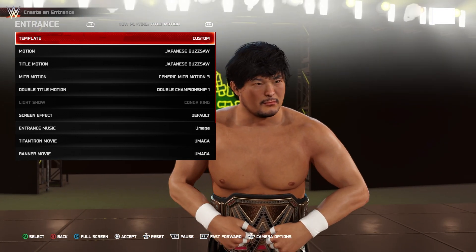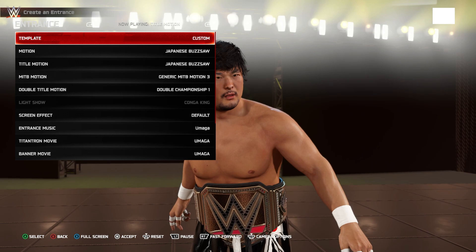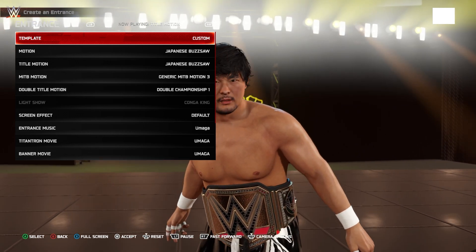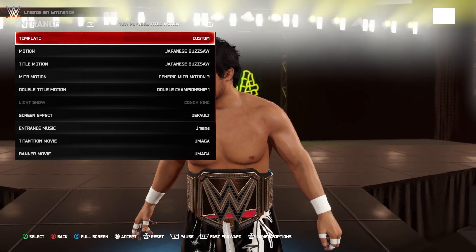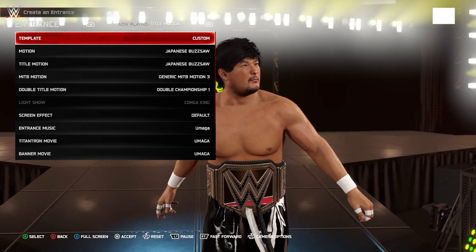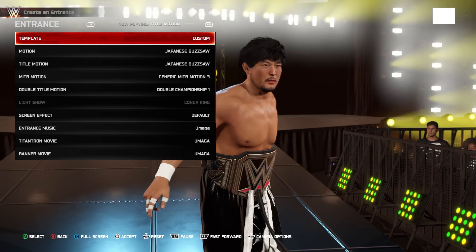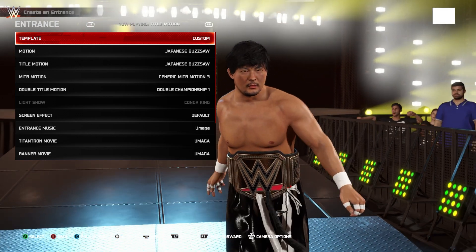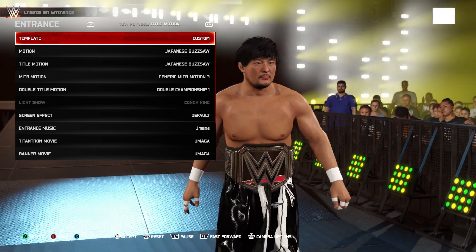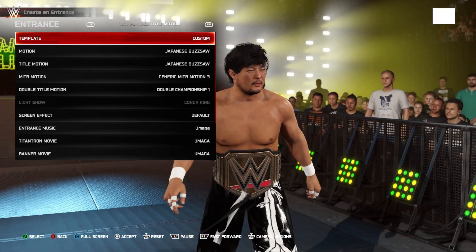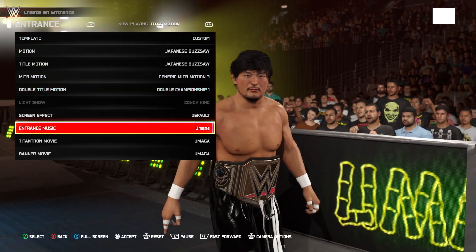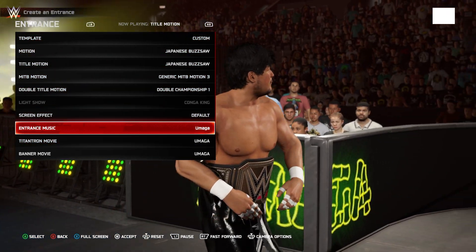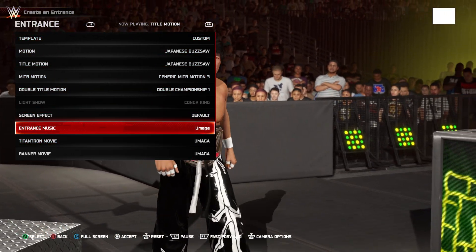But yeah, other than that, we have now fully imported that character. And we are good. We could fully use this Tajiri in a game. And I wouldn't feel any weird. However, because this is PC. And because we can continue to mod this. I'm going to go ahead and import the correct entrance music.